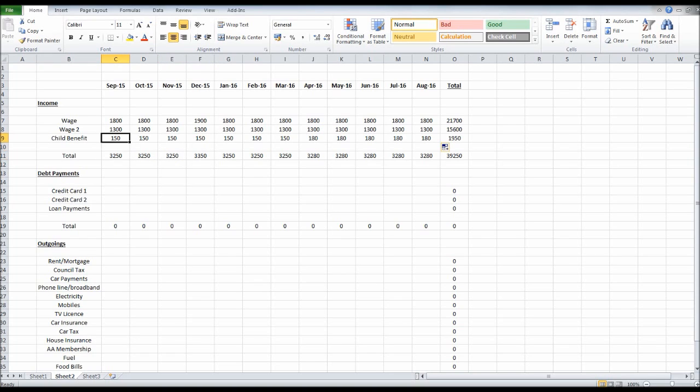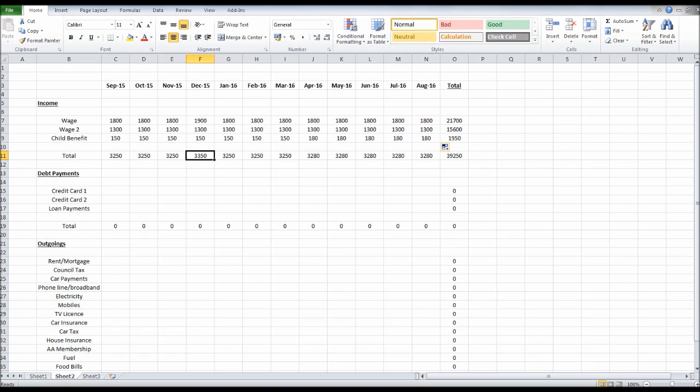Now you'll see our totals are calculated. £3,250 for September, £3,250 for October, December it's £3,350. And then we have our totals for the year. This is our total for wage 1, wage 2, the child benefit, and then the total.